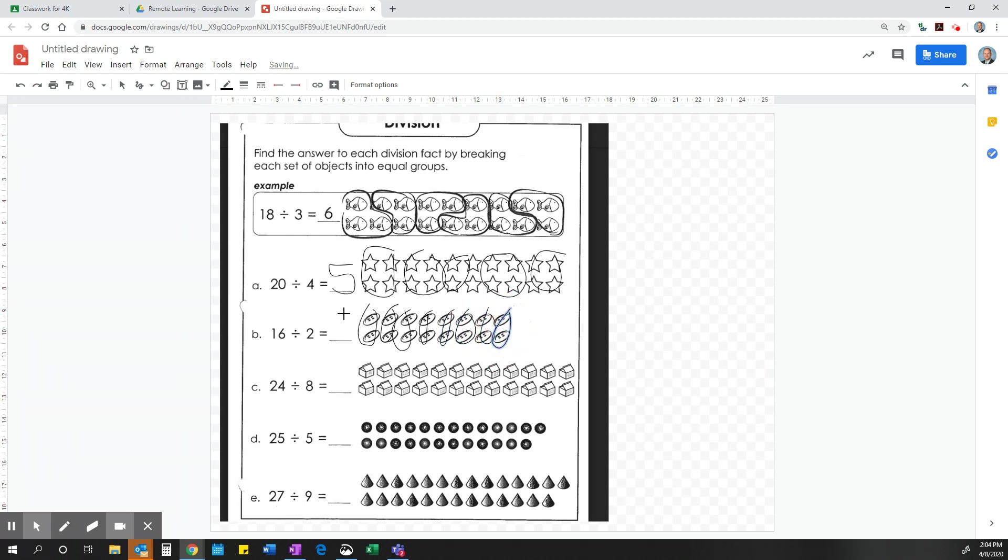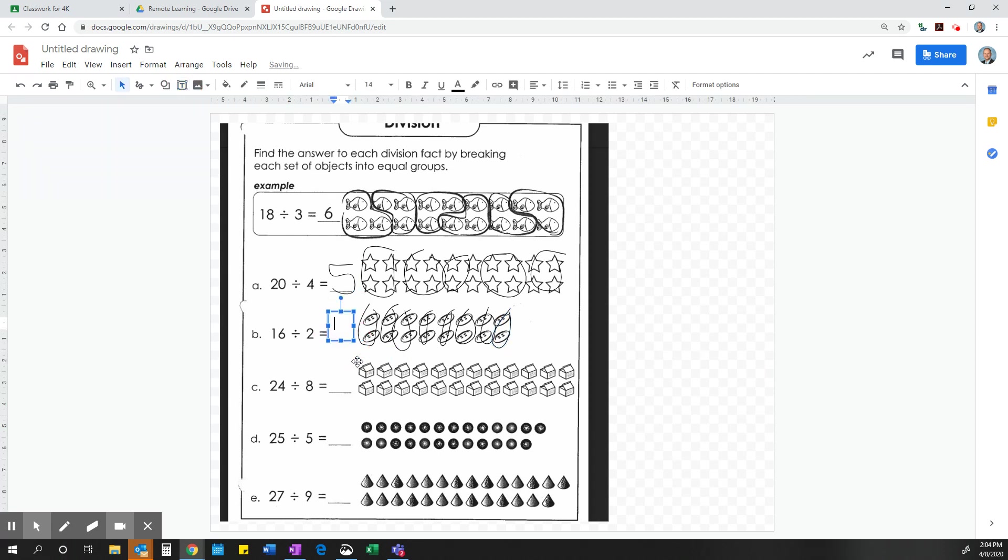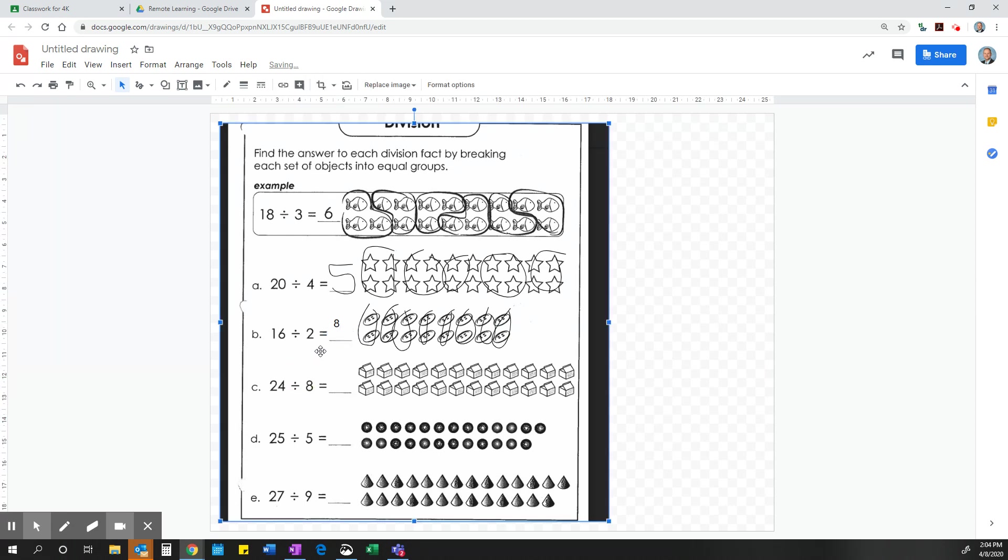Now if I do not want to have to write my number in here, and I am saying 1, 2, 3, 4, 5, 6, 7, 8. I can choose a text box, put it here, and just on my keyboard type the number 8, and that is how it looks.